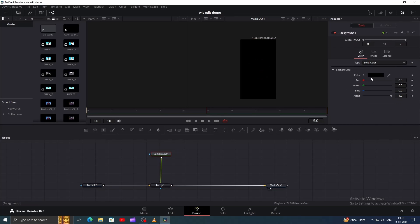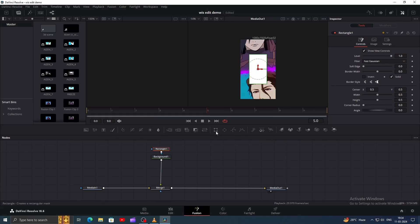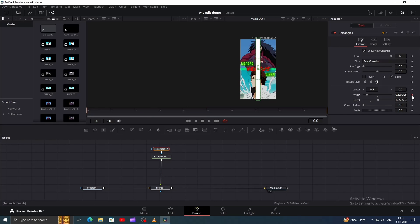Change its color to white in the Inspector window. Now add a Mask and shape it into a line like this. In the Inspector window, add Keyframes for Center XY, Width, and Height.